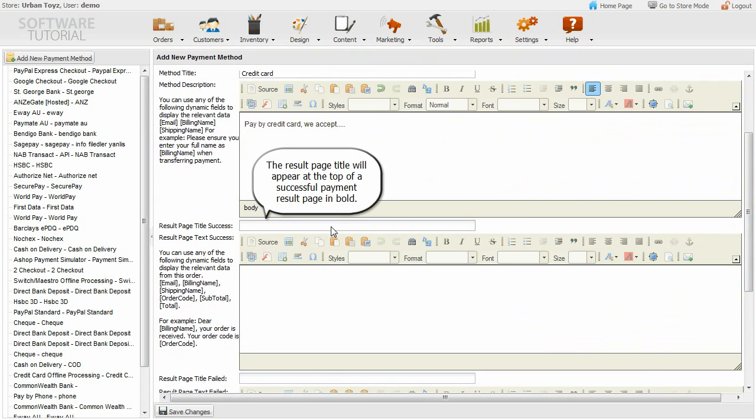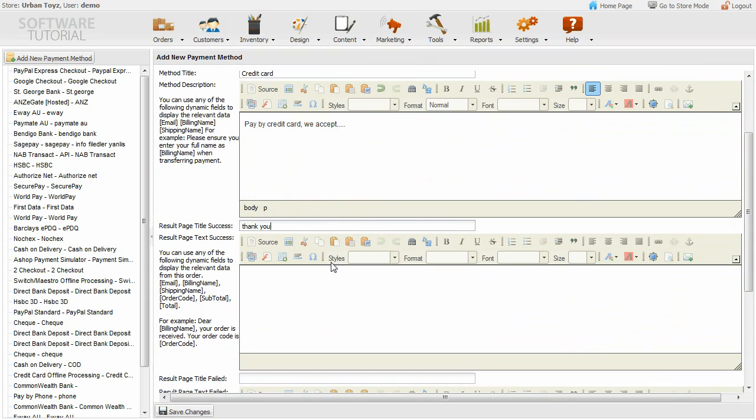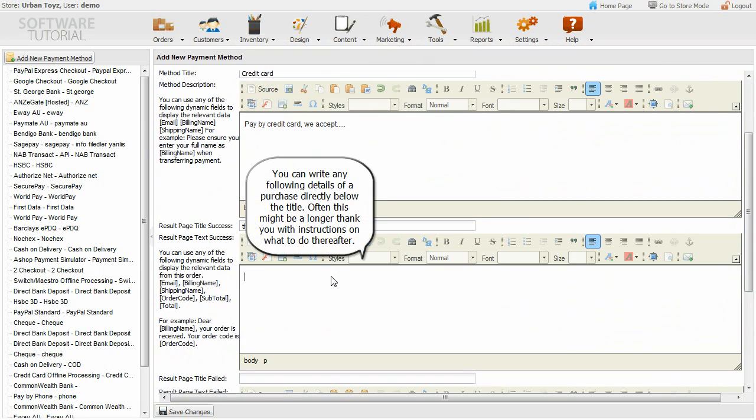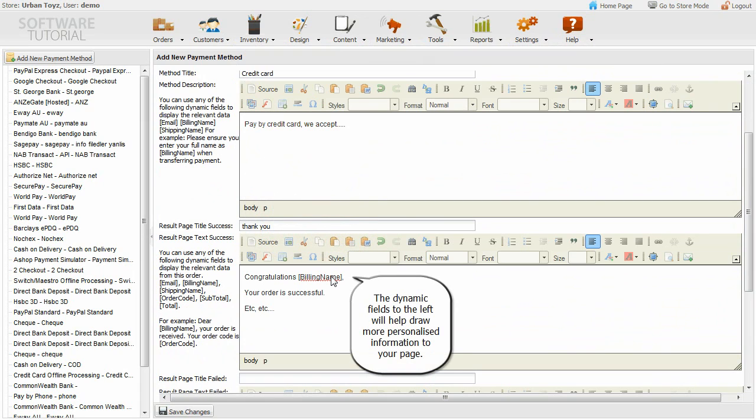The result page title will appear at the top of a successful payment result page in bold. You can write any following details of a purchase directly below the title. Often this might be a longer thank you with instructions on what to do thereafter. The dynamic fields to the left will help draw more personalized information to your page.